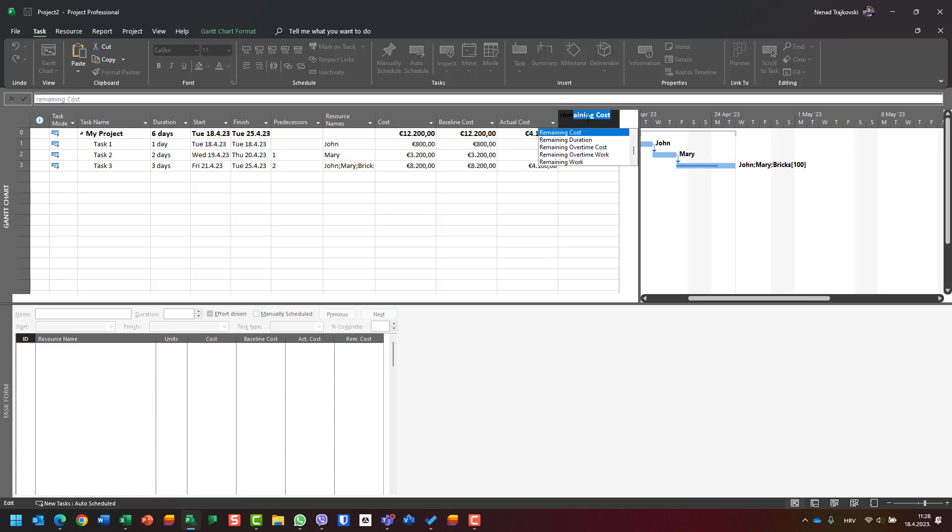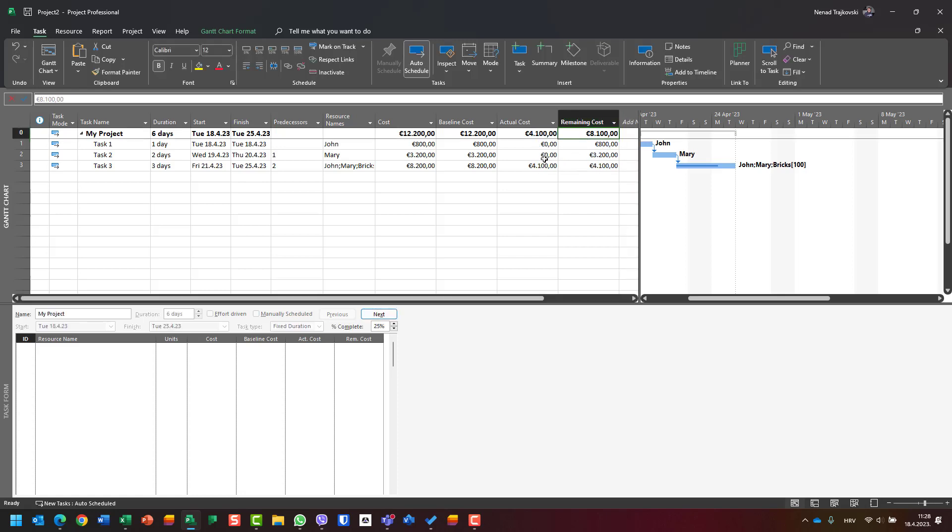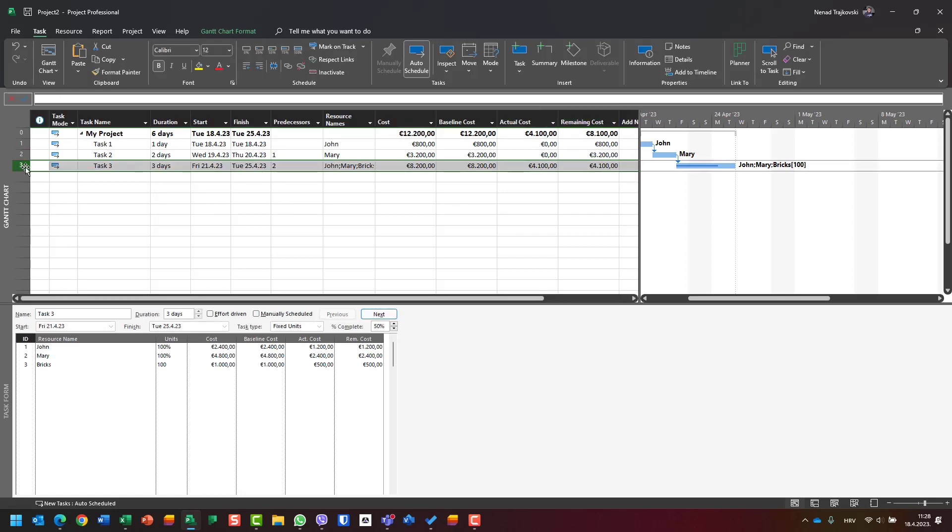The baseline cost is 8200, the actual cost is 4100, and the remaining cost is 4100. But by using the Task Form, I can see how those costs are distributed per resource, and that is very useful.